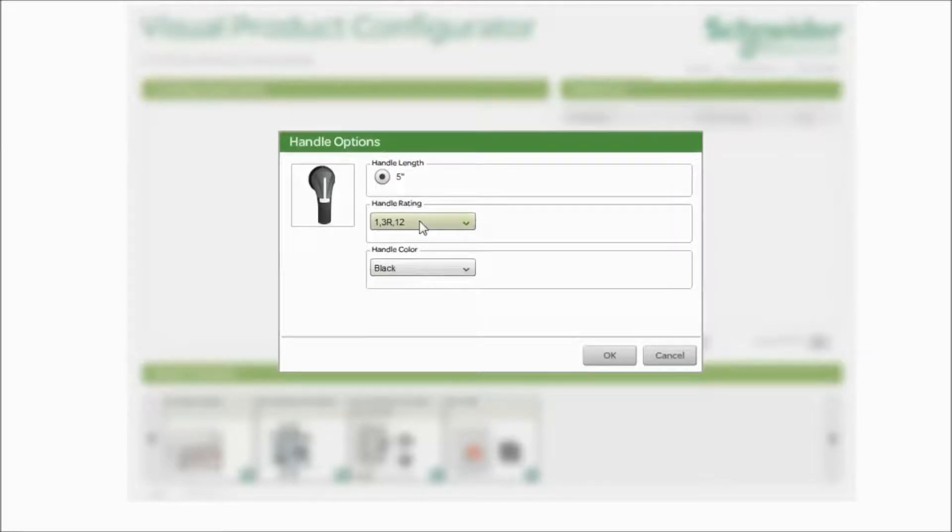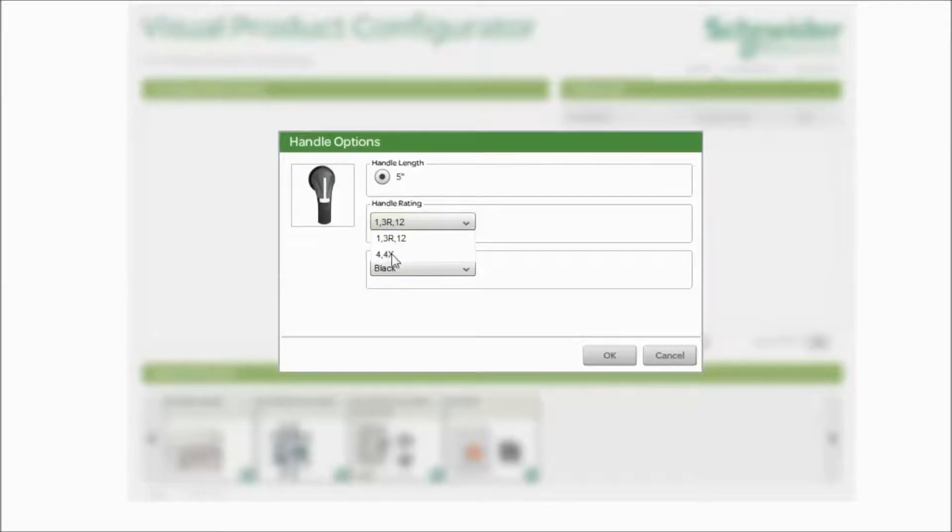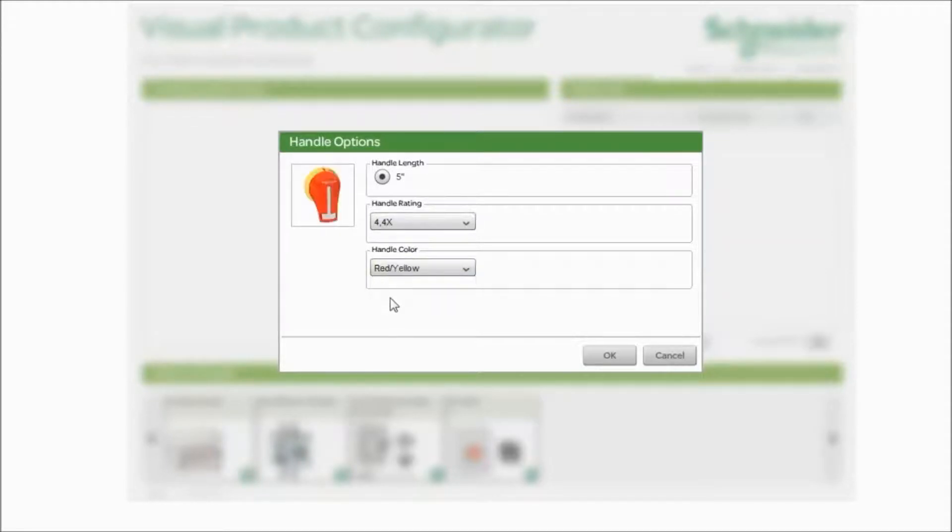Now we need to know what kind of handle you like. Would you like a handle that's rated for 1, 3R, or 12 type enclosure? Or do you need a 4, 4X? What color would you like? Black or red and yellow? As you can see in the picture, it updates. Simply click OK.